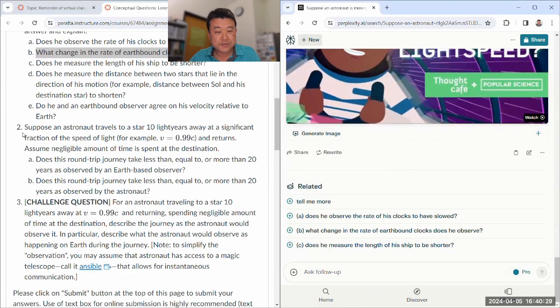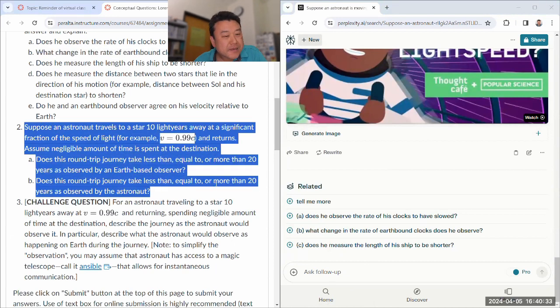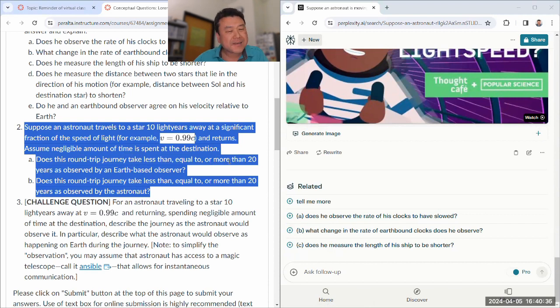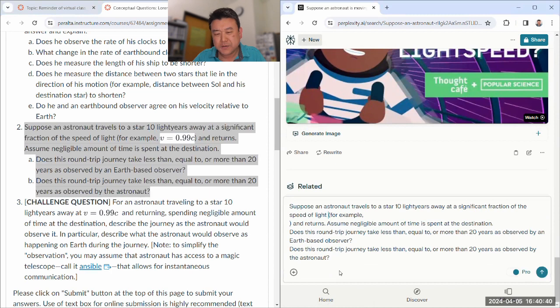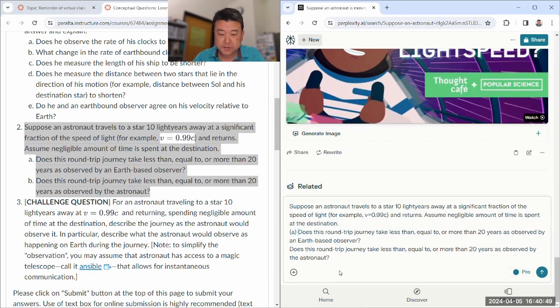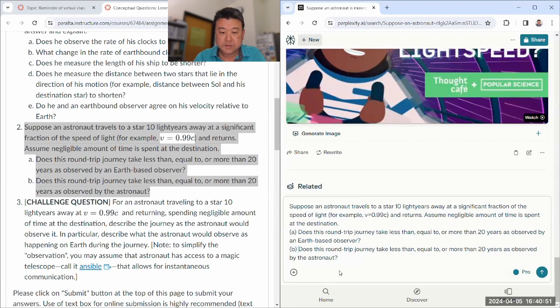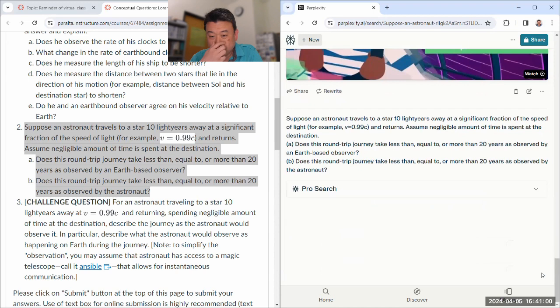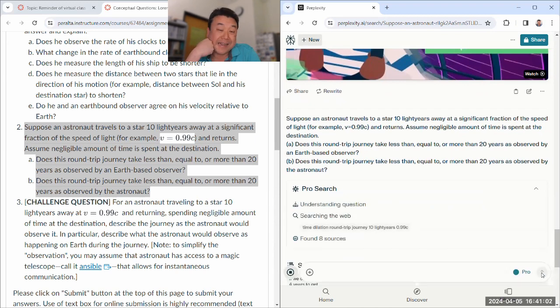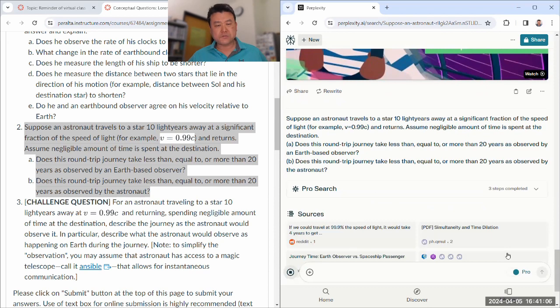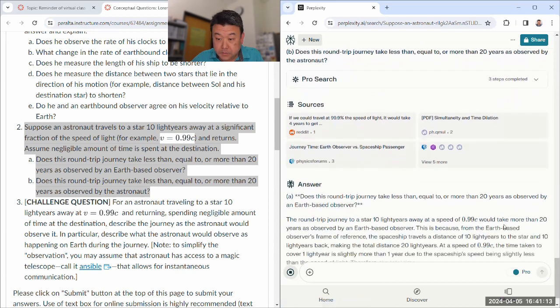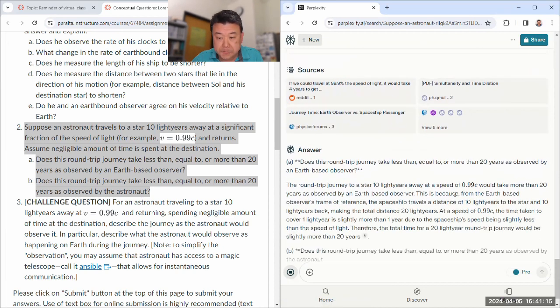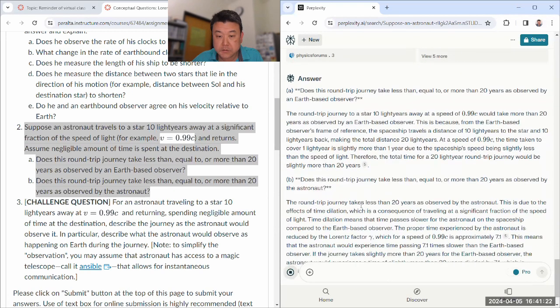Let's see how it answers the questions that I've written. I think this is an easier version of the question. So it should answer it correctly. As observed by an Earth-based observer, it should take a little bit more than, because that's less than C. For the astronaut, it should take less. I wonder if Perplexity will actually carry out the calculation.